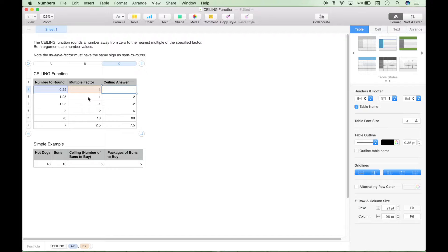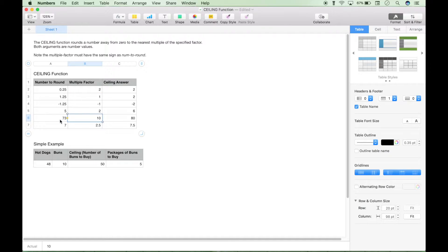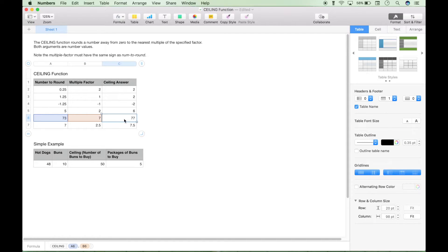For example, right now the multiple factor is one, so this answer is going to be any multiple of one. But if we change this to two, it's going to change the answer to any multiple of two — it simply changes the answer to two. Let's take this example: we're rounding the number 73, and it's going to round to a multiple of 10. So the closest multiple of 10 staying positive from 73 is 80. But if we change this to a different multiple, such as seven, you can see that the ceiling updates accordingly.